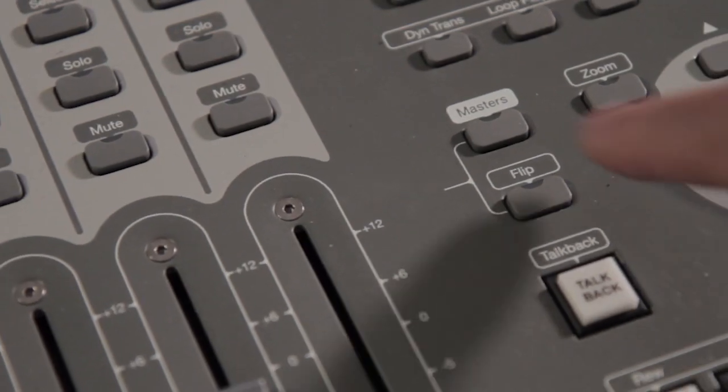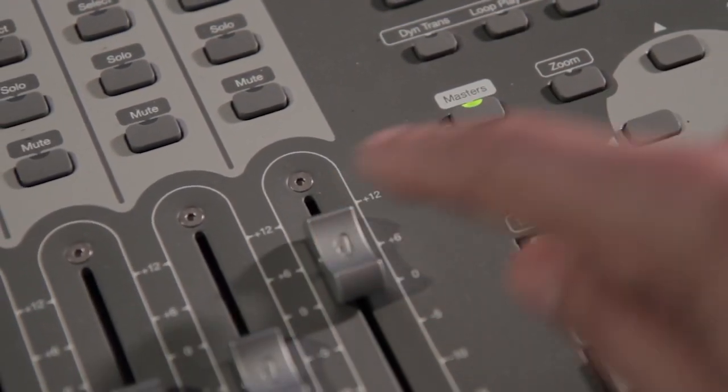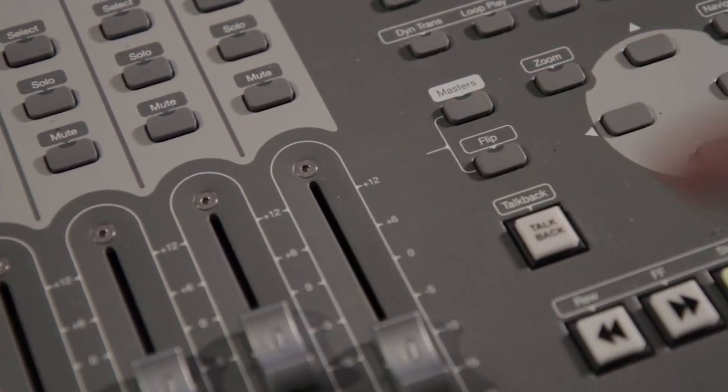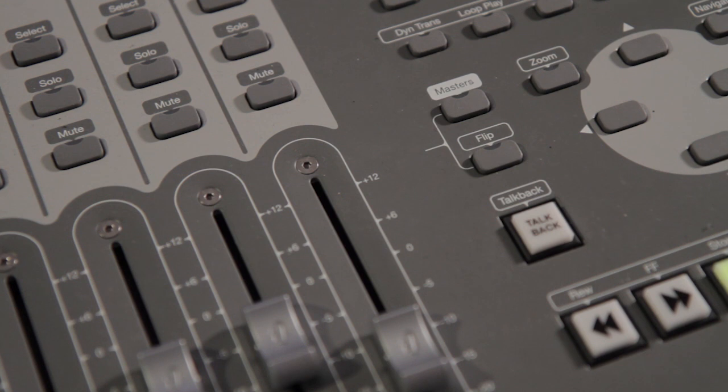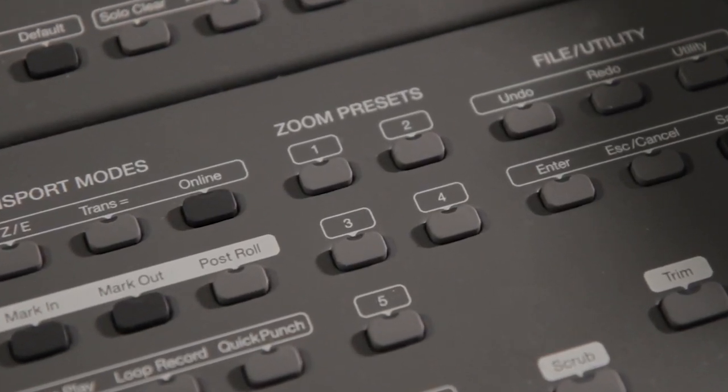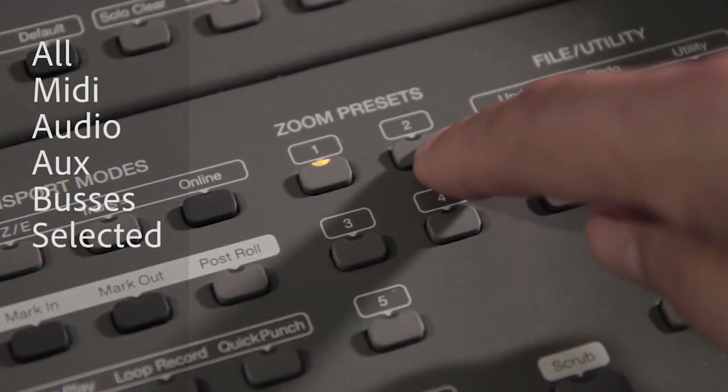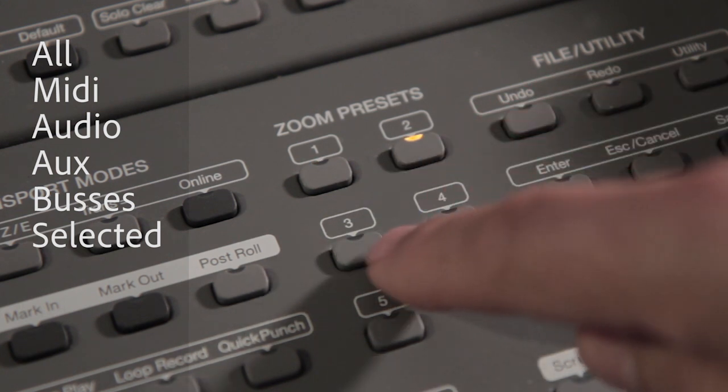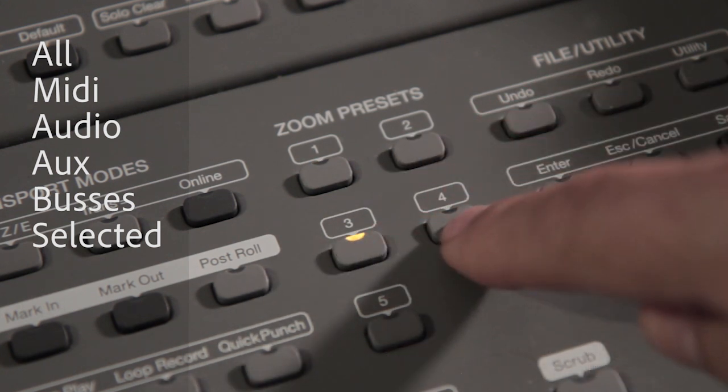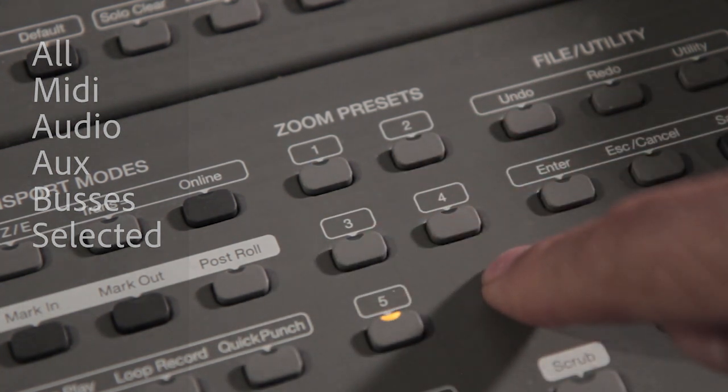Press the masters button to use the rightmost fader to adjust the master fader. V-Control Pro lets you select which type of tracks to show on the surface to accelerate your mixing: show all tracks, MIDI tracks, audio tracks, buses, and AUX tracks.